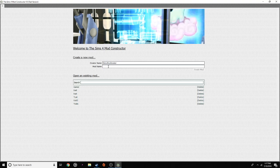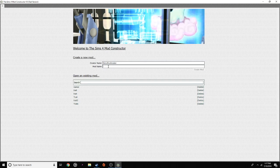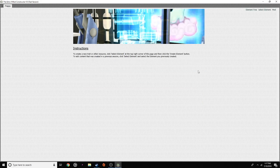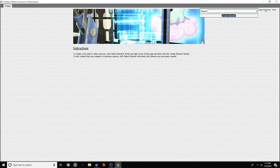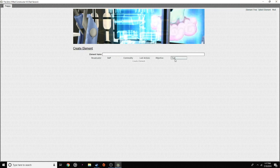The trait I'm going to be making today will be the Preppy trait. We're going to click on 'Create Mod.' So now it's going to be here. You're going to click 'Select Element,' then 'Create Element,' and then click 'Trait.'